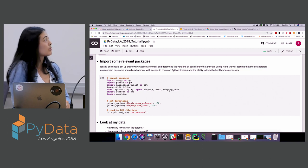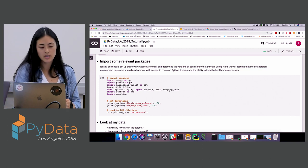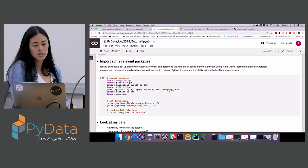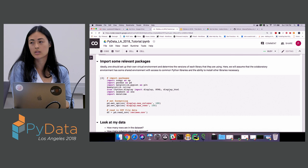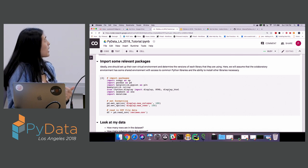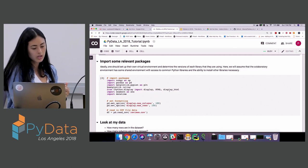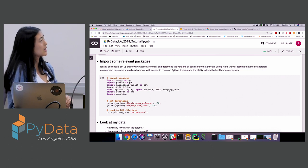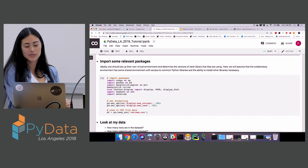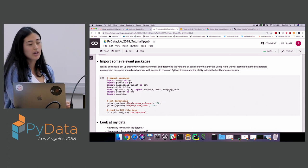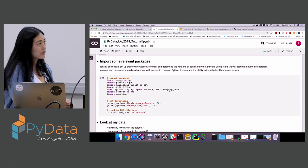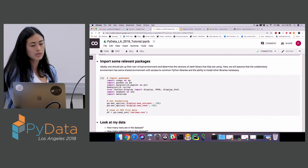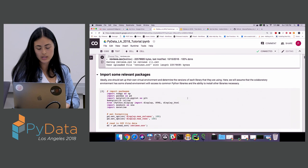Next we're going to import some relevant packages. I tend to import a standard set I use daily: numpy, pandas, matplotlib. Seaborn is in there though we're not actually using it. Datetime is important. I set pandas options to limit display to 100 columns and 100 rows. Then I read in the CSV file. Once you see it's 100% uploaded, you can run the next cell.